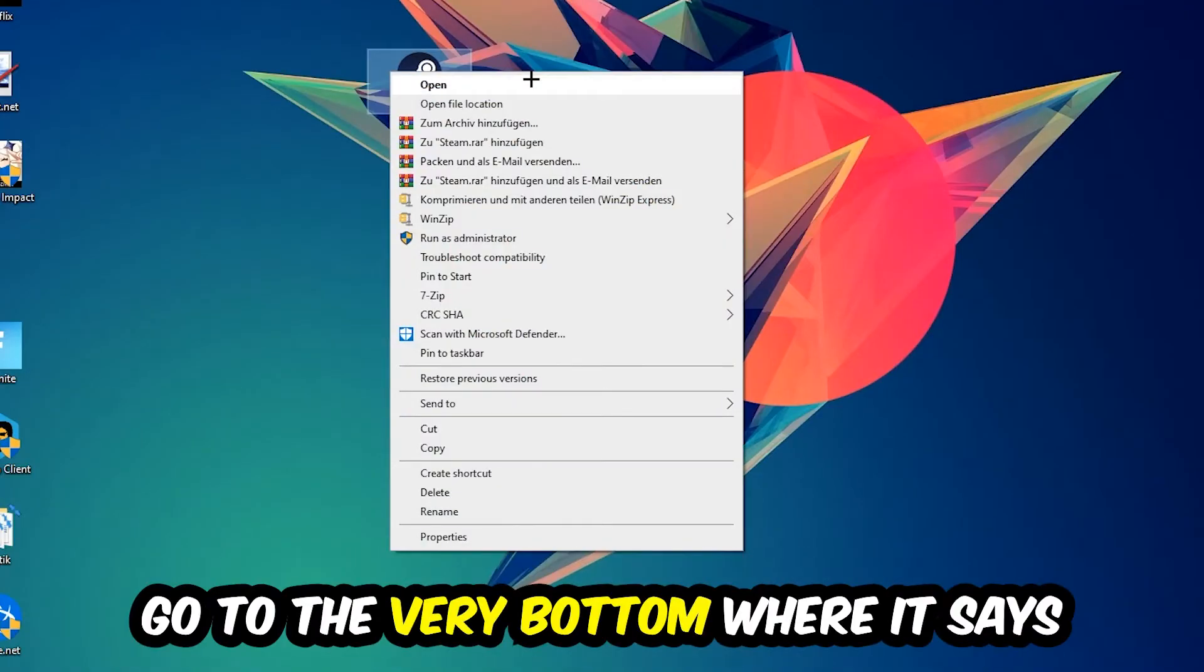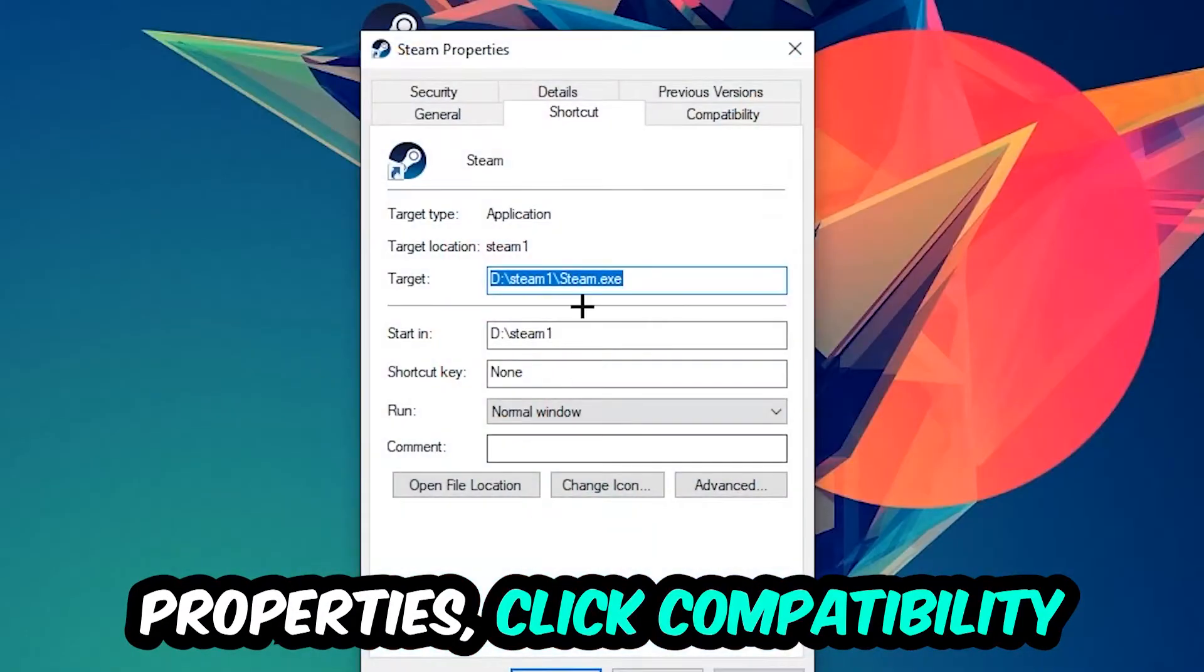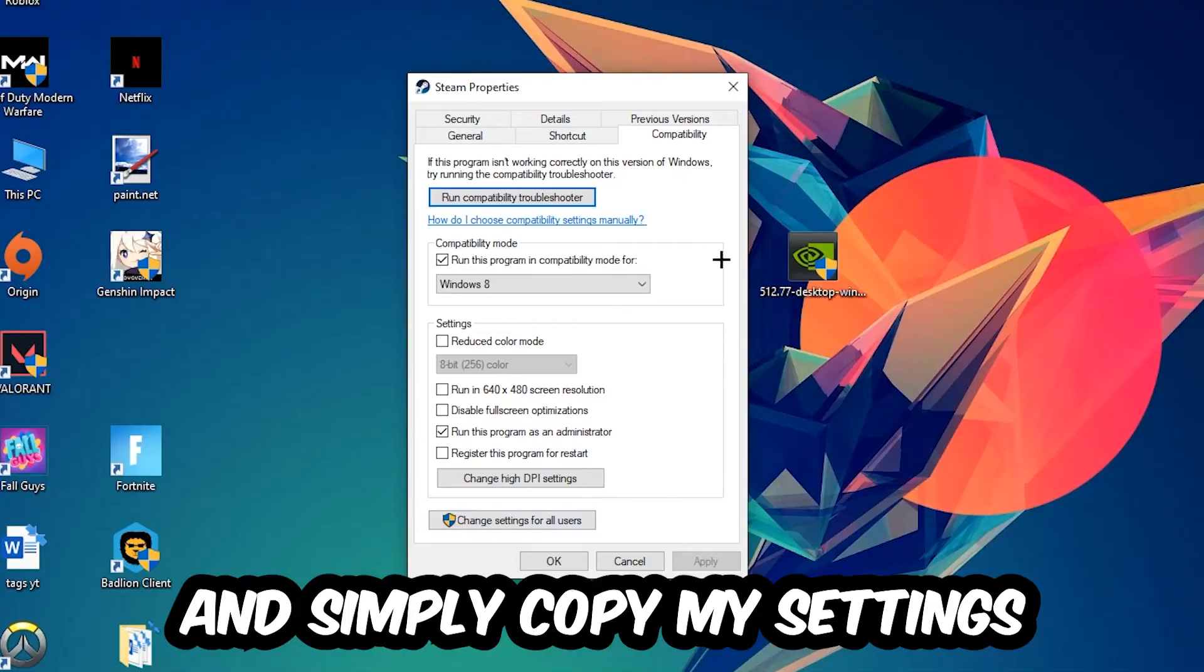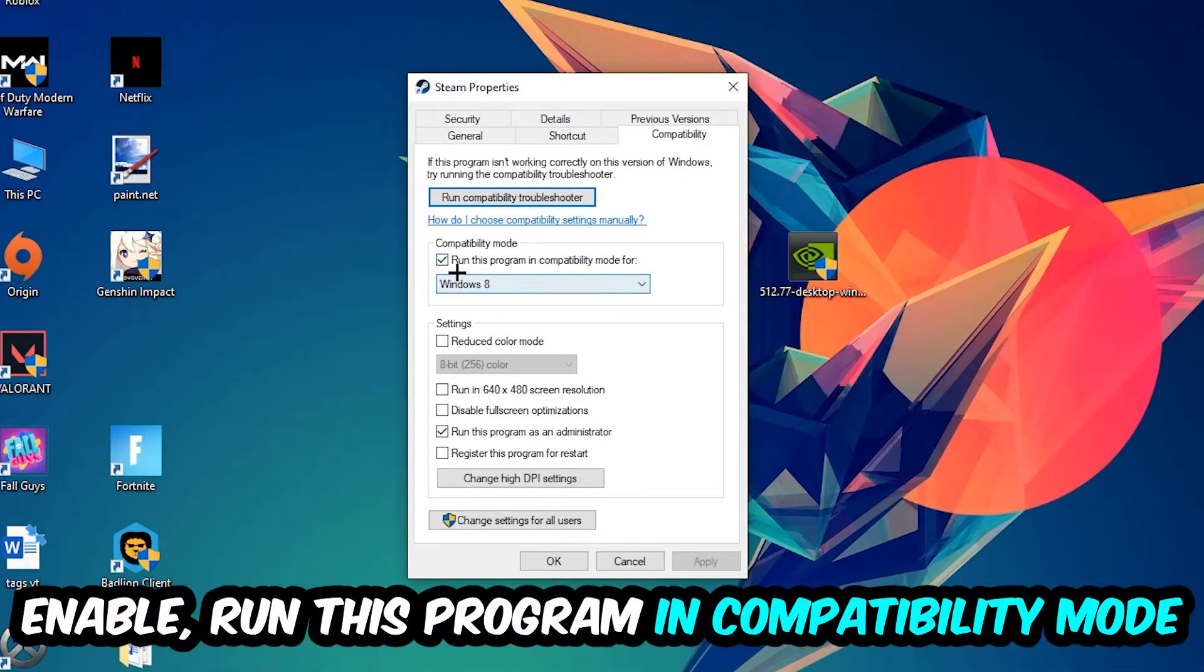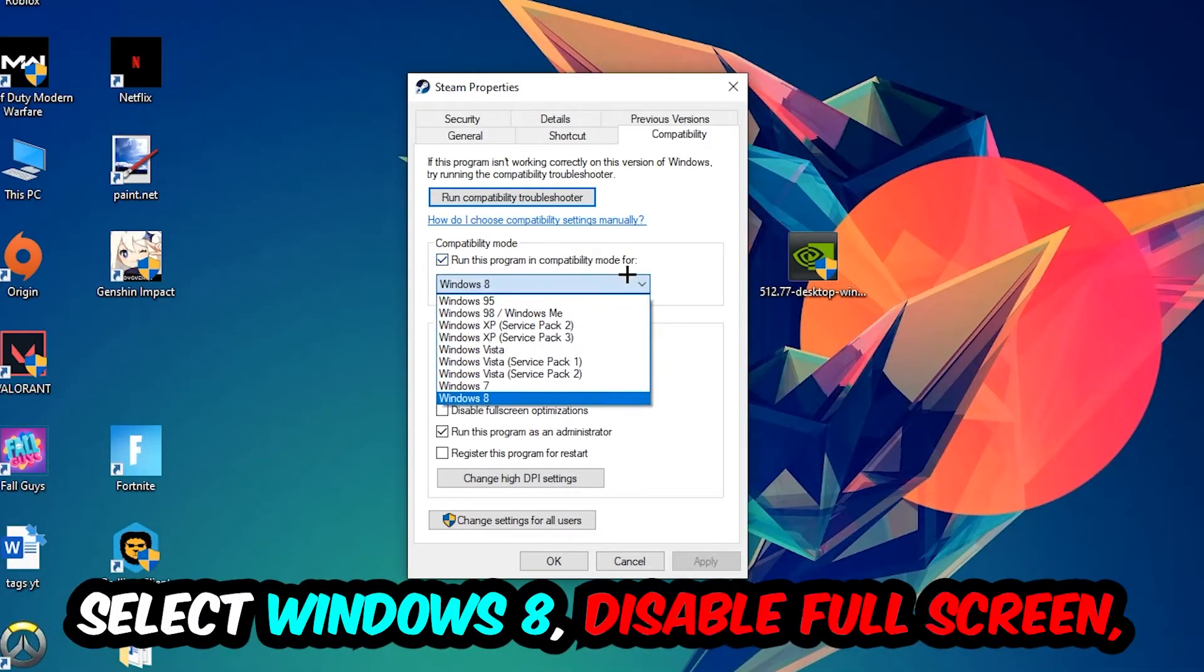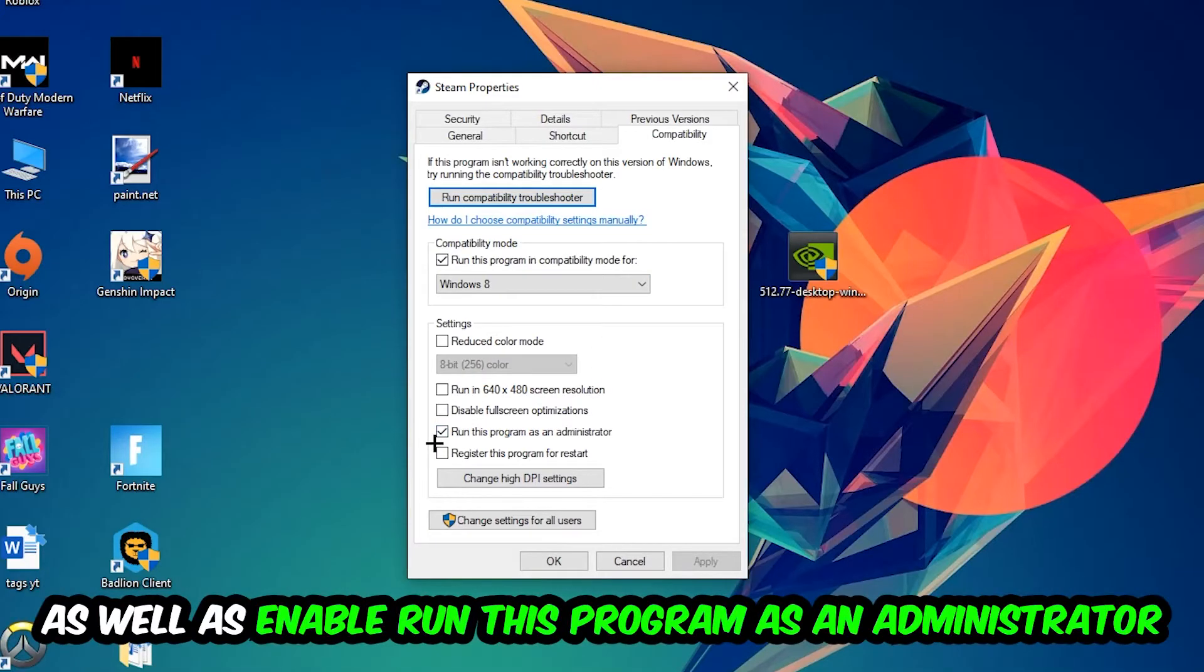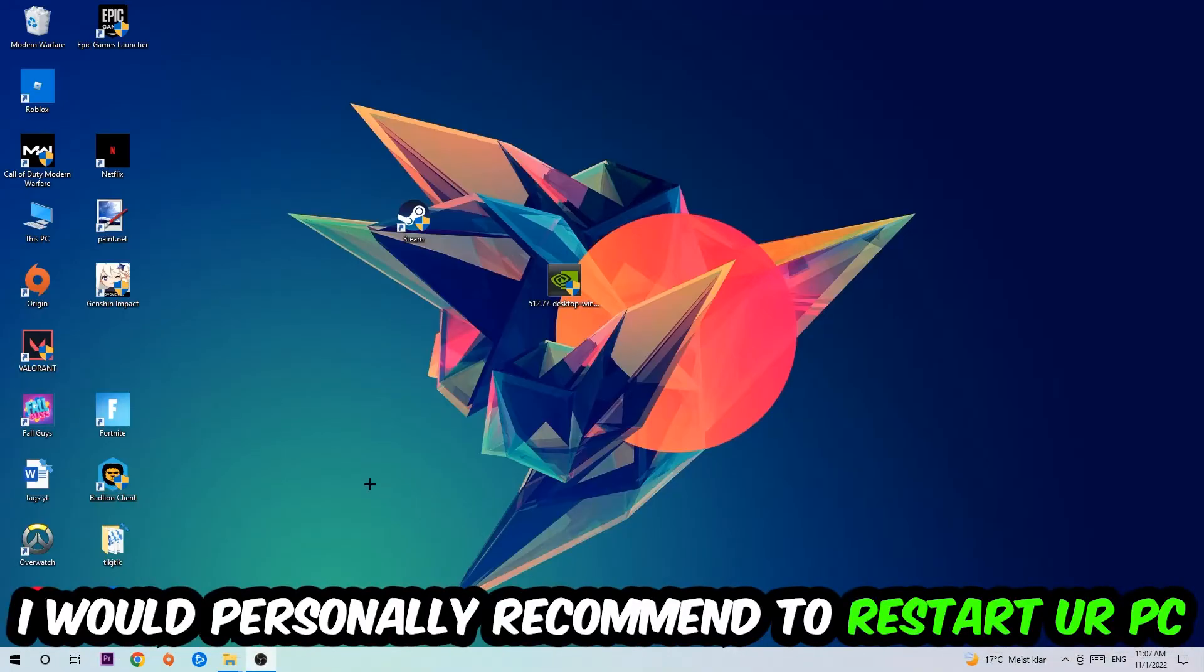Click into Compatibility and simply copy my settings. Enable 'Run this program in compatibility mode for' and select Windows 8. Disable fullscreen optimizations, and enable 'Run this program as an administrator'. Hit Apply and OK. I would personally recommend to restart your PC afterwards.